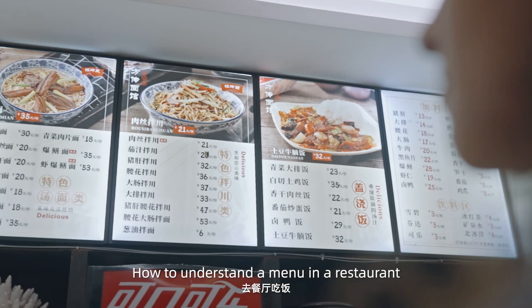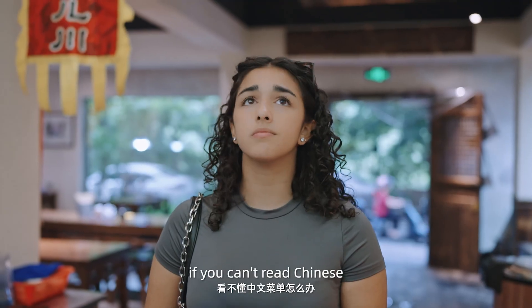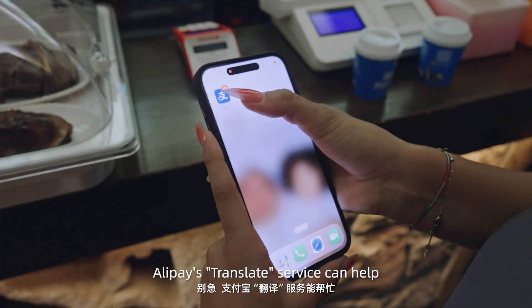How to understand a menu in a restaurant if you can't read Chinese? Alipay's Translate service can help.